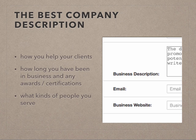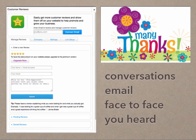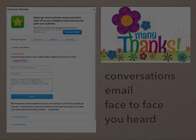People care about what you are going to do for them, that you are credible, and that the people you serve are people like them. Now, let's get some reviews so that your clients are not looking at our default text on your website.